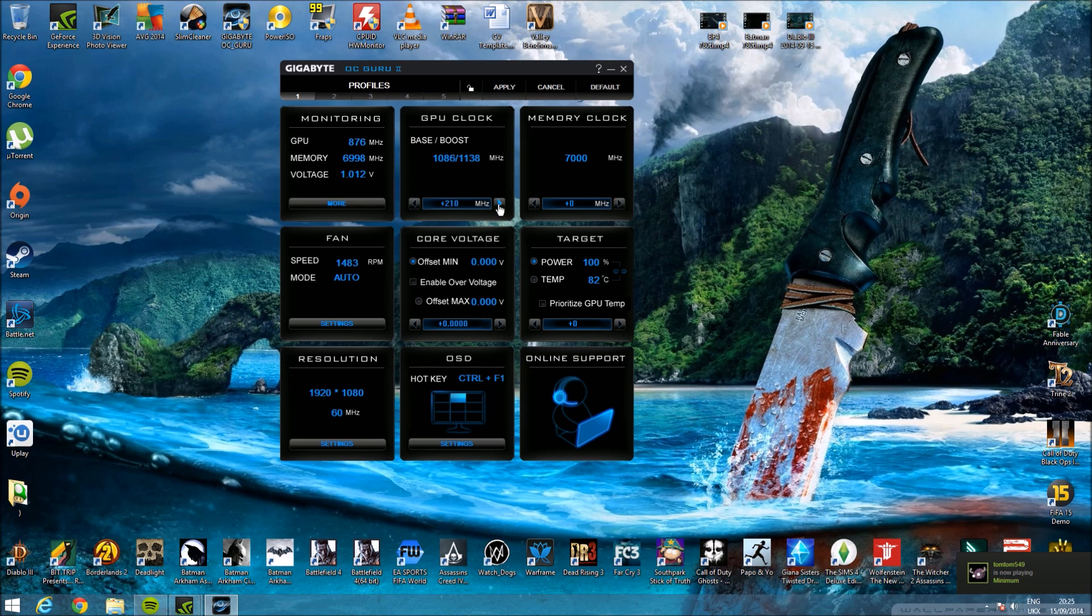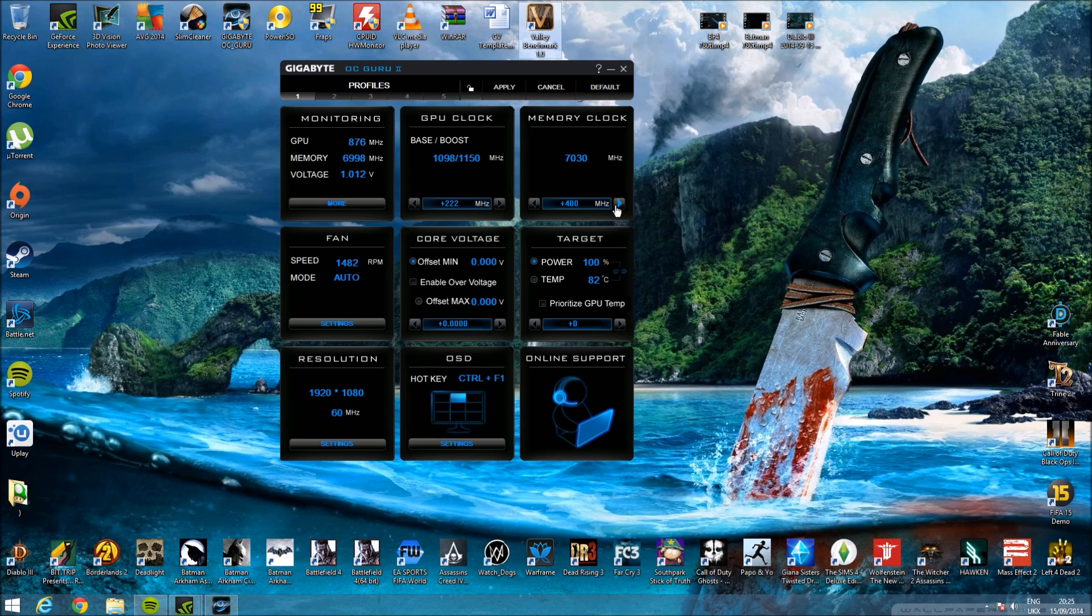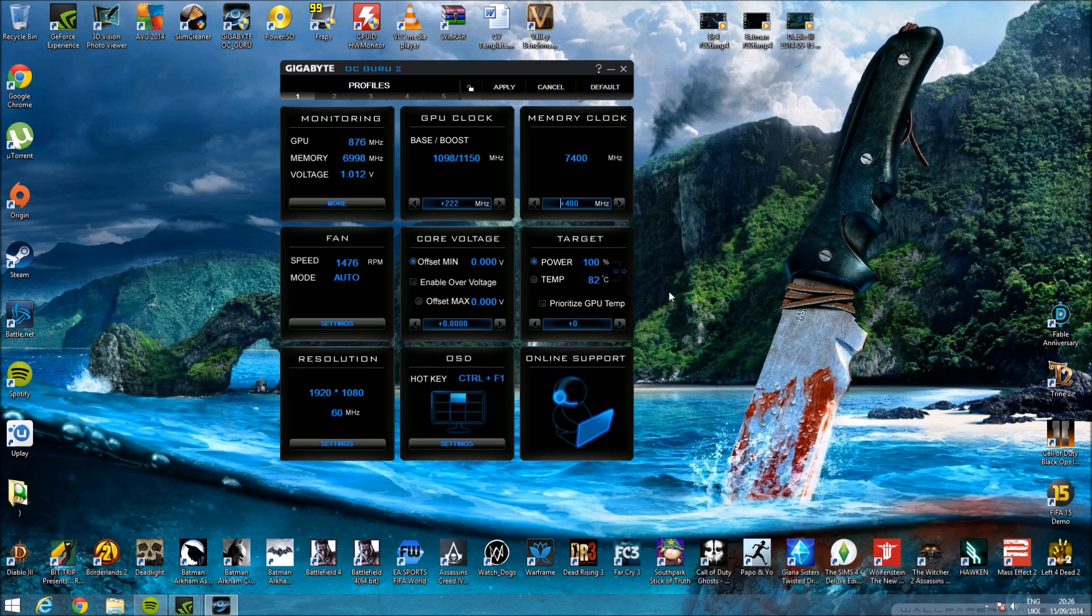Just quickly tossing that up there, 1150, just to get you guys in case you guys have the same card. I'll just type in 400 there. This overclock I had there, I didn't change the voltage, I didn't change the target, any of the power, temperatures, or anything, not even the fan speed. I just kept it on auto, didn't notice a difference in temperature, but definitely noticed a difference in performance.